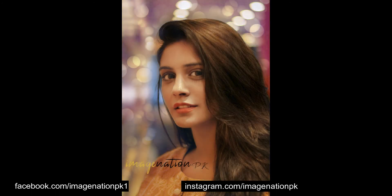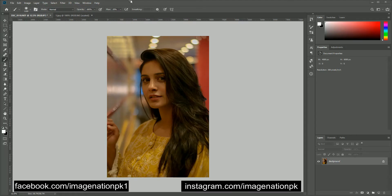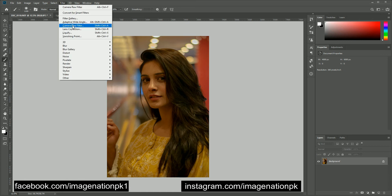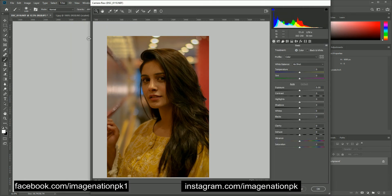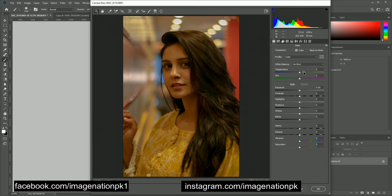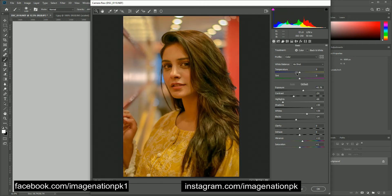Welcome back to my channel. Today I will tell you how to convert an ordinary looking image into a more fascinating image. First of all, let's open our image in Camera Raw filter and we will apply auto adjustments.